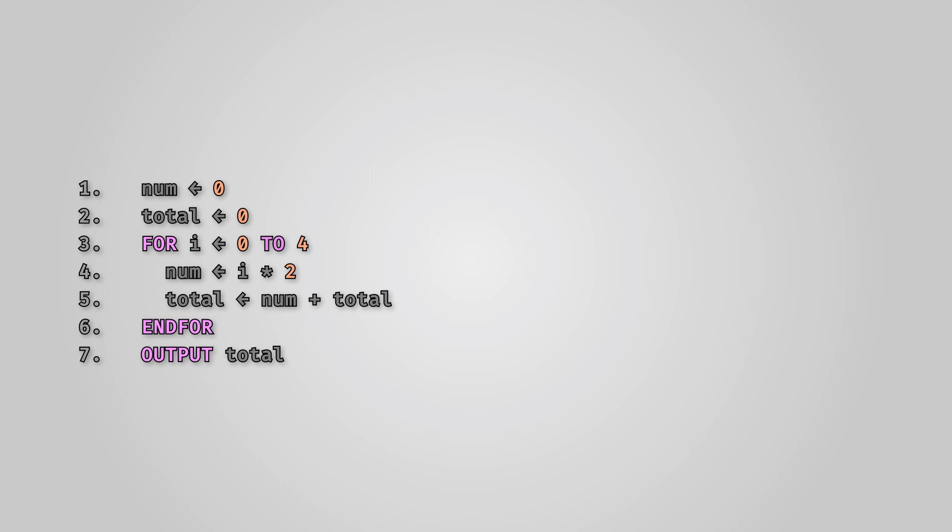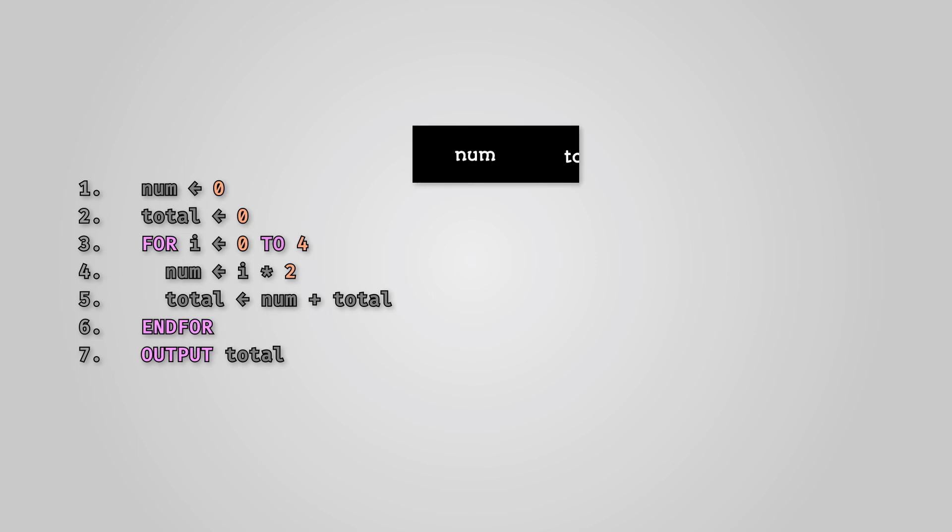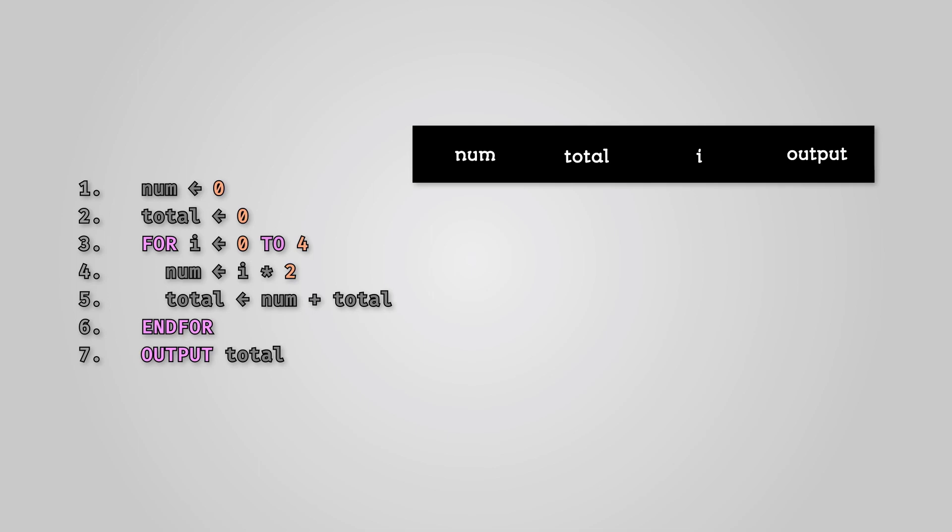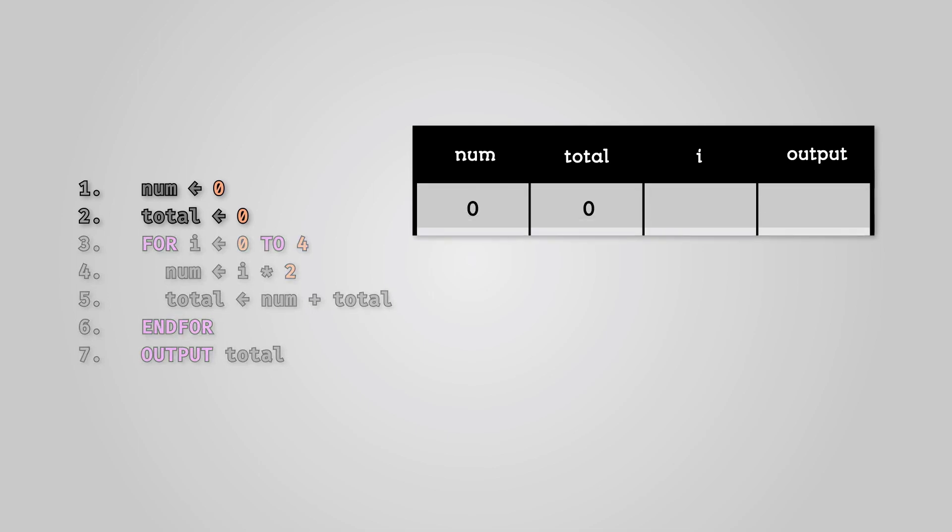Let's look at some simple loop pseudocode. As before, we will first want to create our table with columns for each of our variables and our output. We have three variables: num, total, and i. This means we'll need three columns, one for each variable. We'll also need an output column. We've also initialized both num and total to zero.